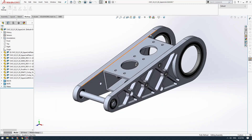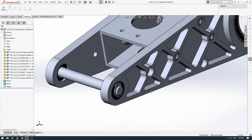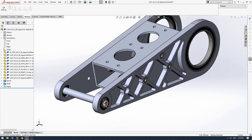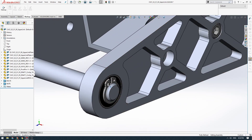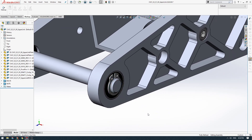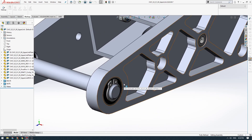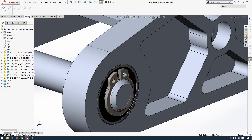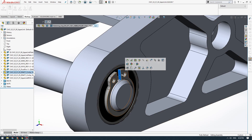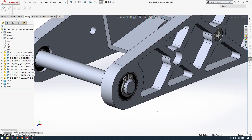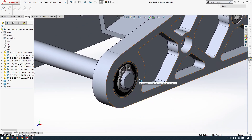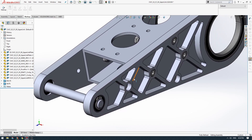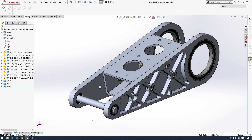Hey guys, welcome back. In this video we're going to look at downloading the circlip model - it should be a really quick one. We buy these circlips off the shop, so we should be able to download a model for them. We could draw this on our own, but if we download a model we save a little bit of time and we also get an exact representation of the physical size of this part, so we can see immediately if there's going to be any issues.